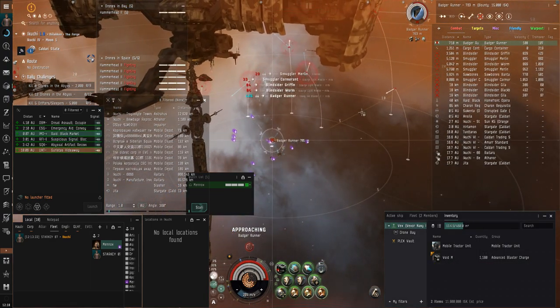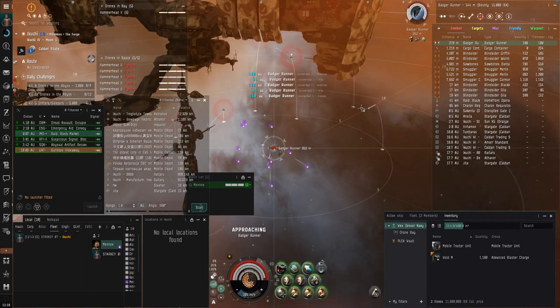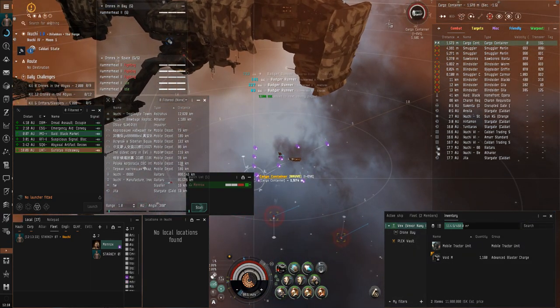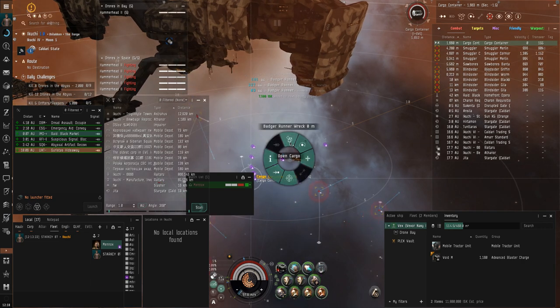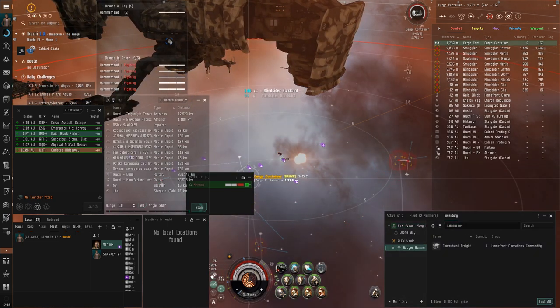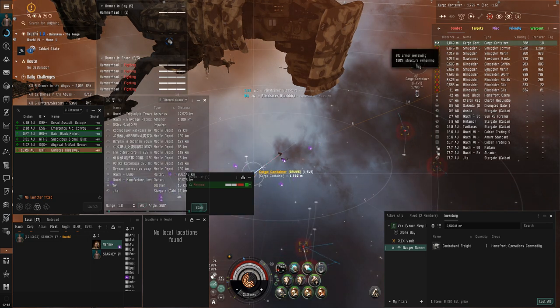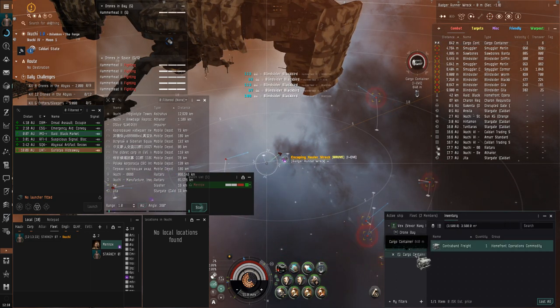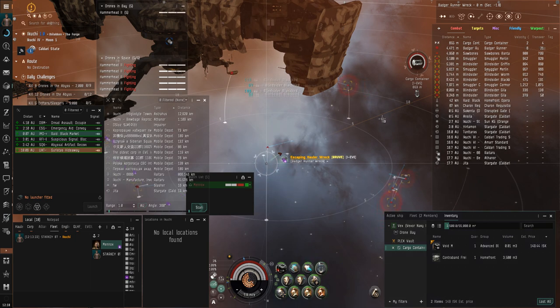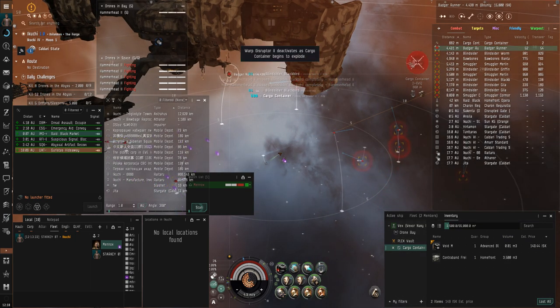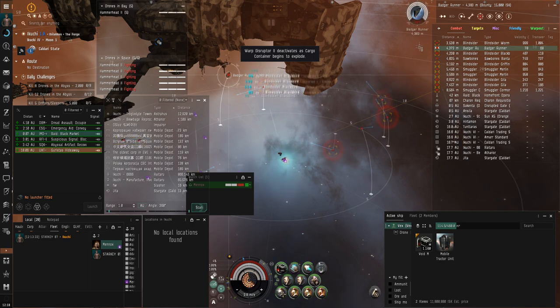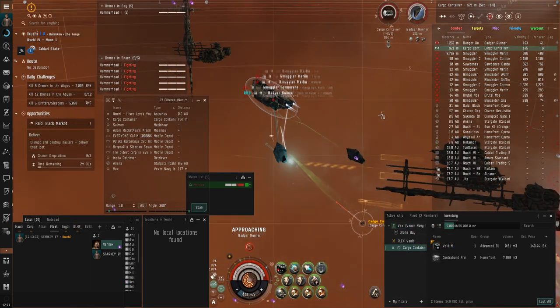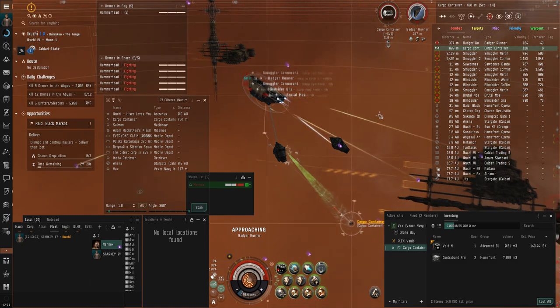Simply jettison some spare ammo, then scoop the hauler loot into the jet can. Don't shoot your jet can like I did. We need to loot 3 haulers to complete the site, so just rinse and repeat.